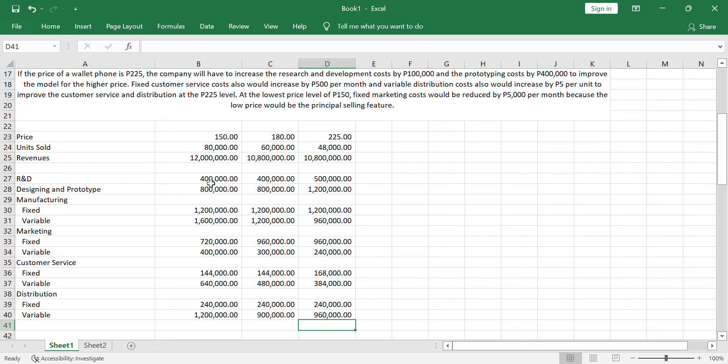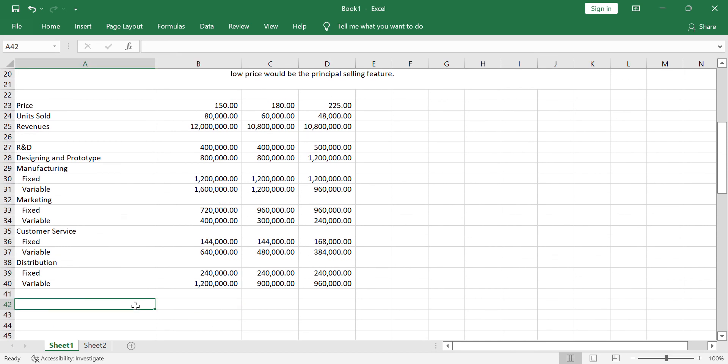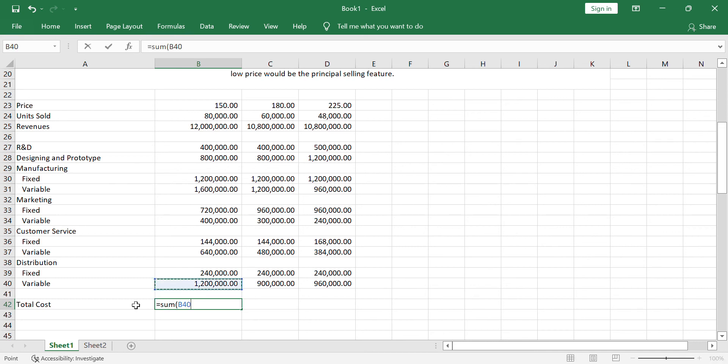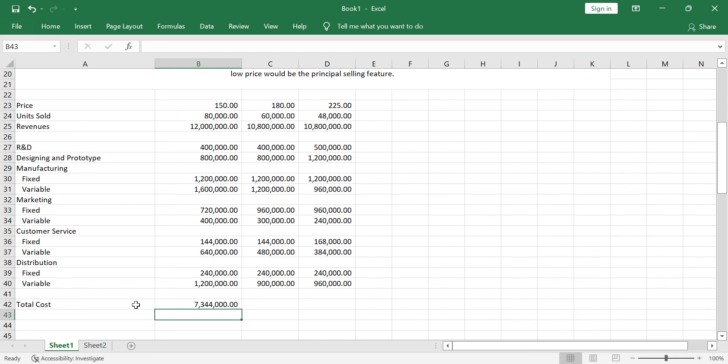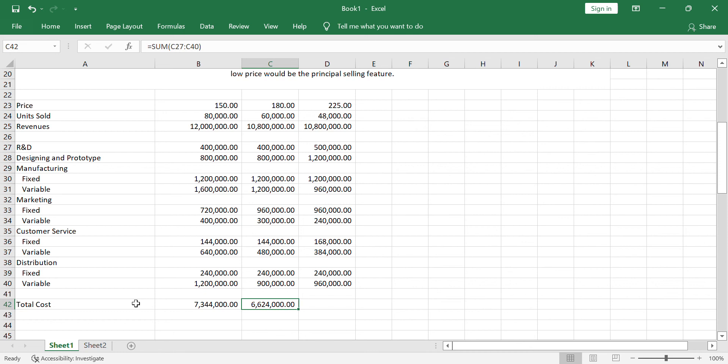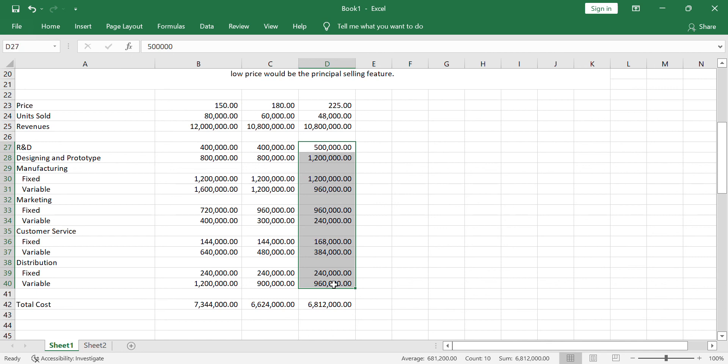Considering this, if we're going to add all the cost, if we're going to get the total cost considering the product life cycle. The total will be from the research and development up to the customer service. So, you have here 7,344,000. Here we have 6,624,000. And here we have 6,812,000.